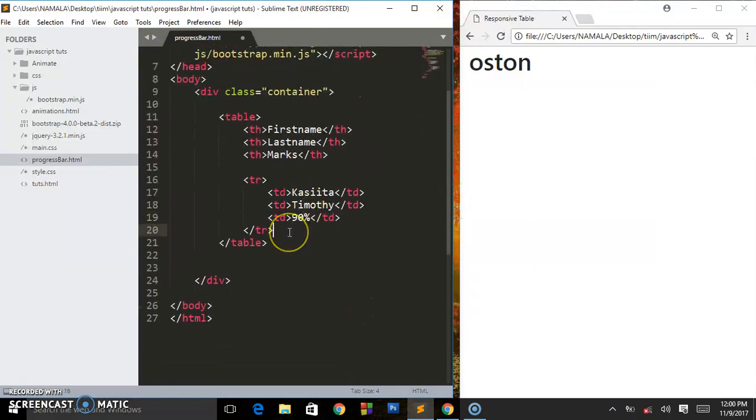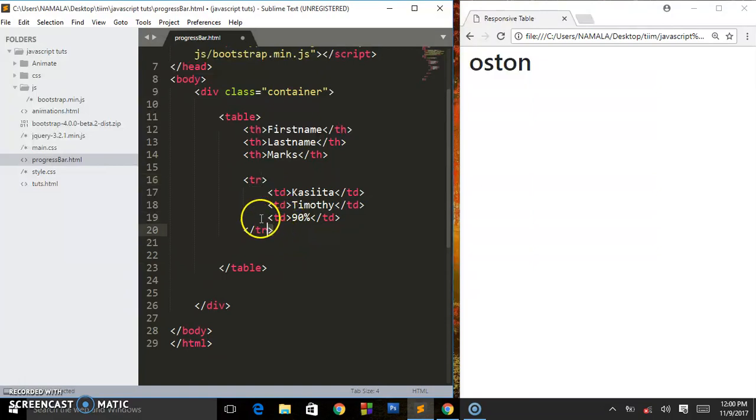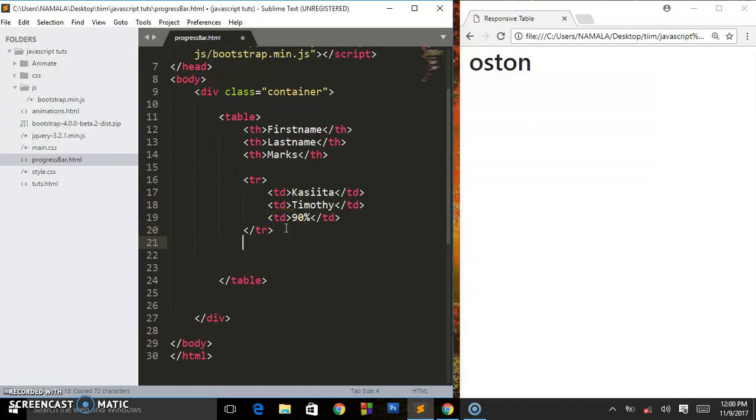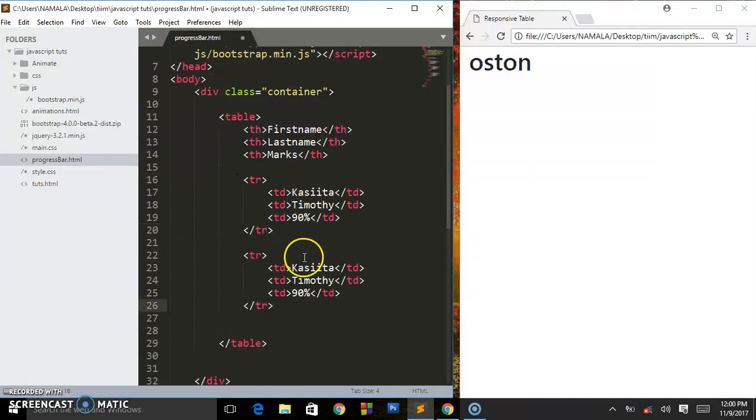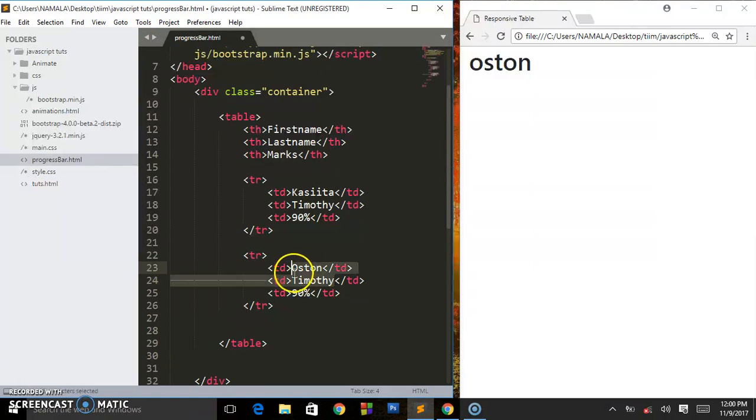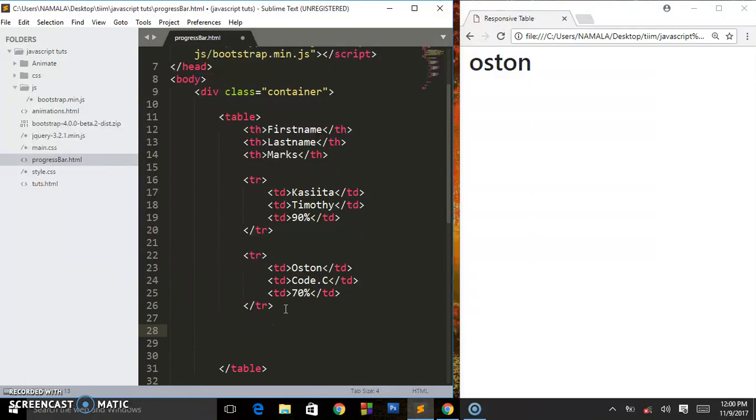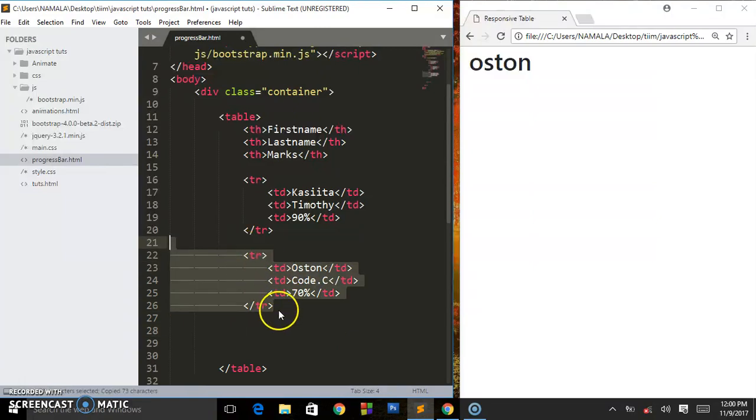We are going to be including many table rows and table data. Allow me to copy this. I'll call this Austin, and Code Cipher for the lastname, and I'll put like 70 percent for that student.